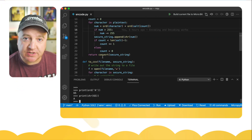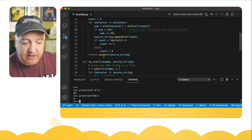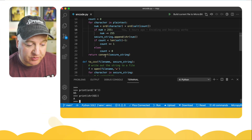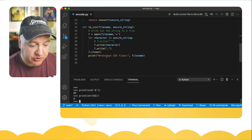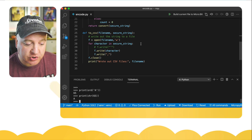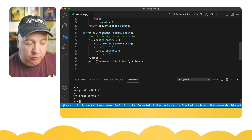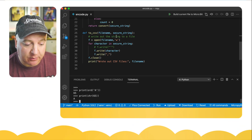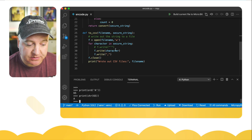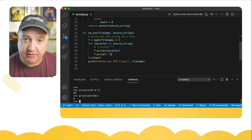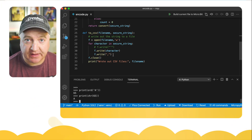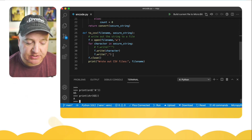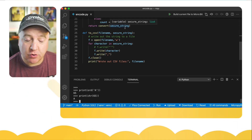We return the secure string and convert it from a list to a string, which is what that convert function does. I've also got a CSV function — given a file name and a secure string, it will write this out to that file and put a character in between each of the letters, which just makes it easier to read back in later on. So that's our encode function.